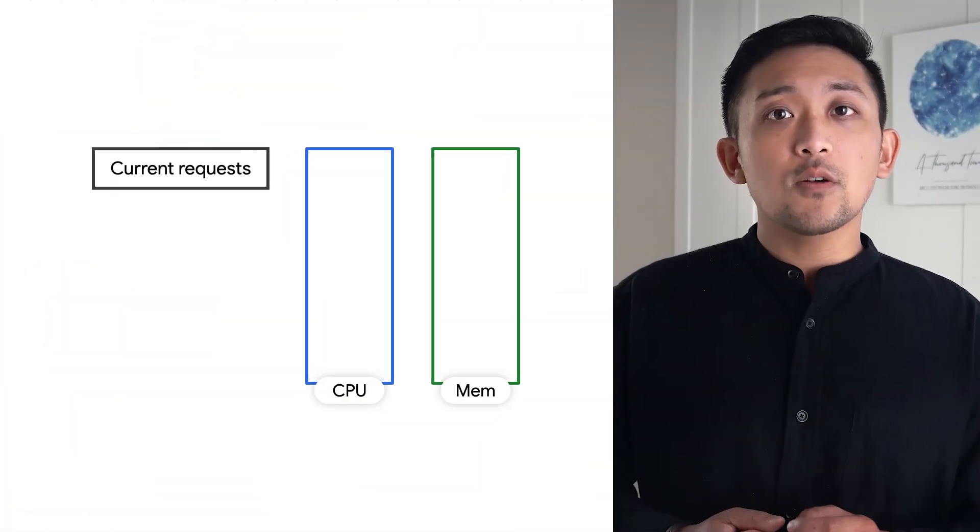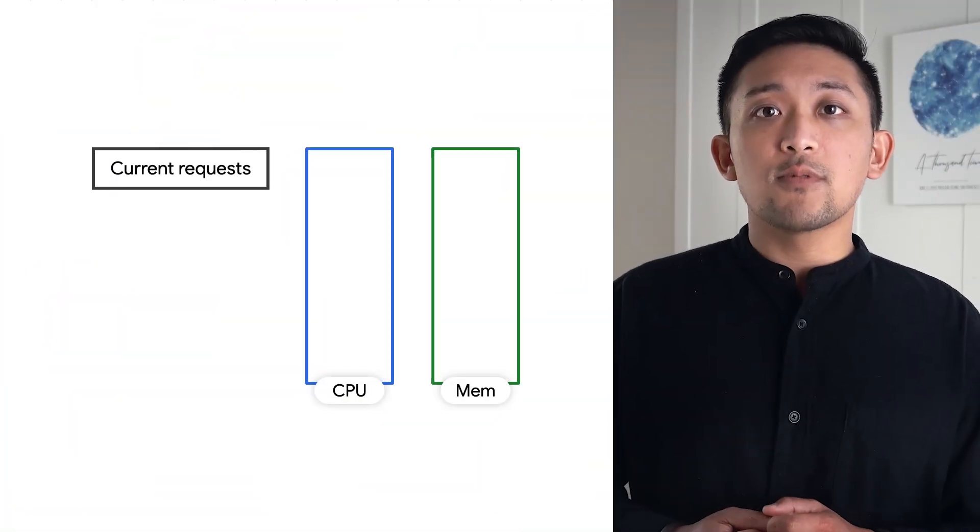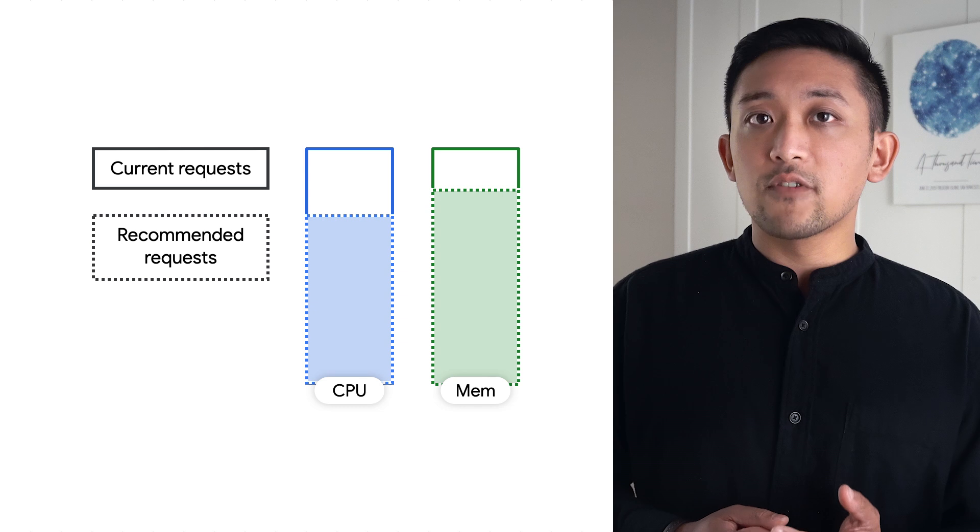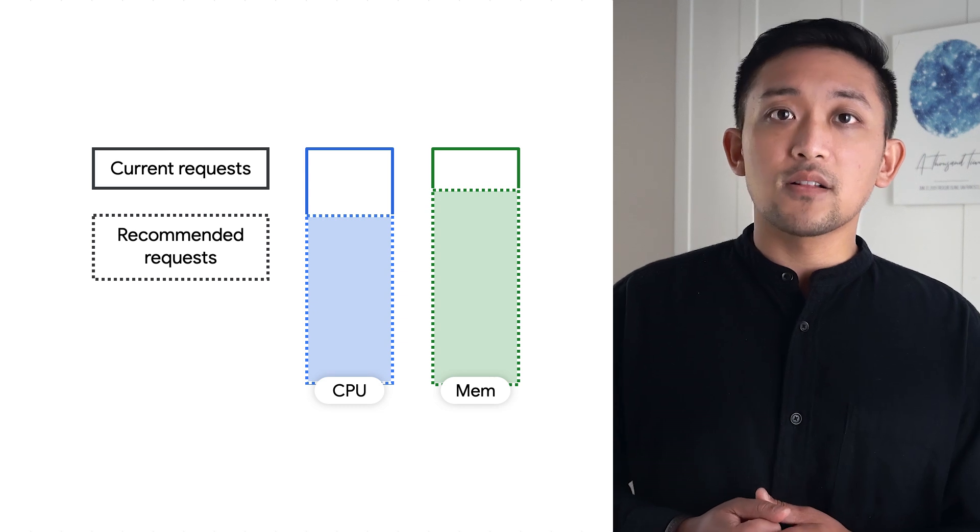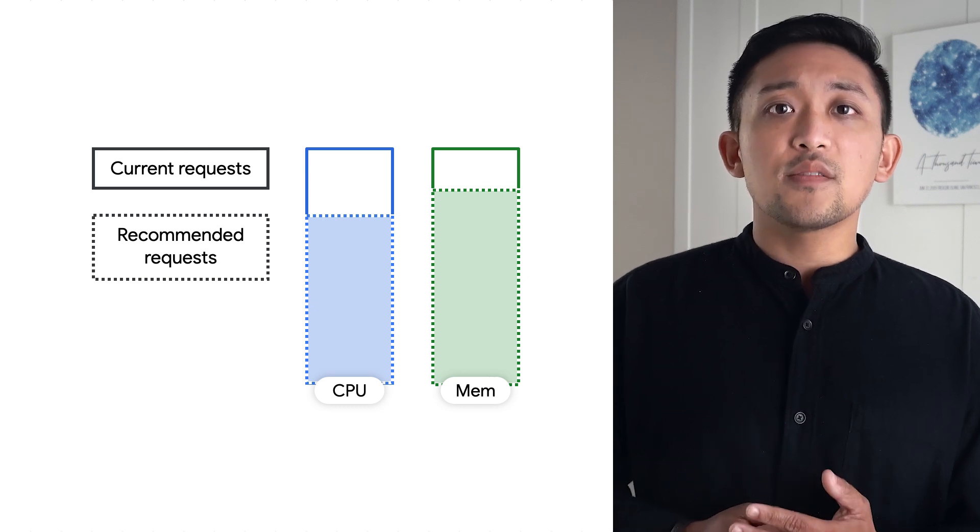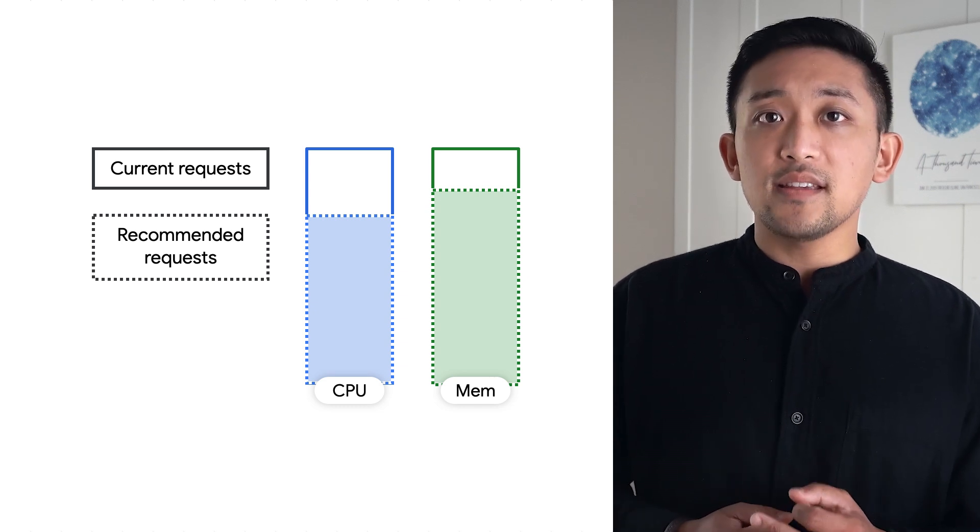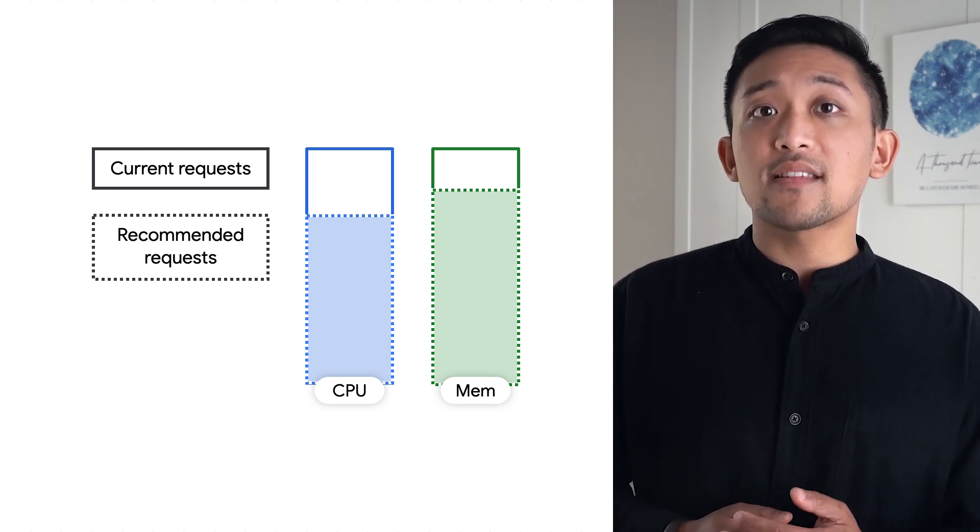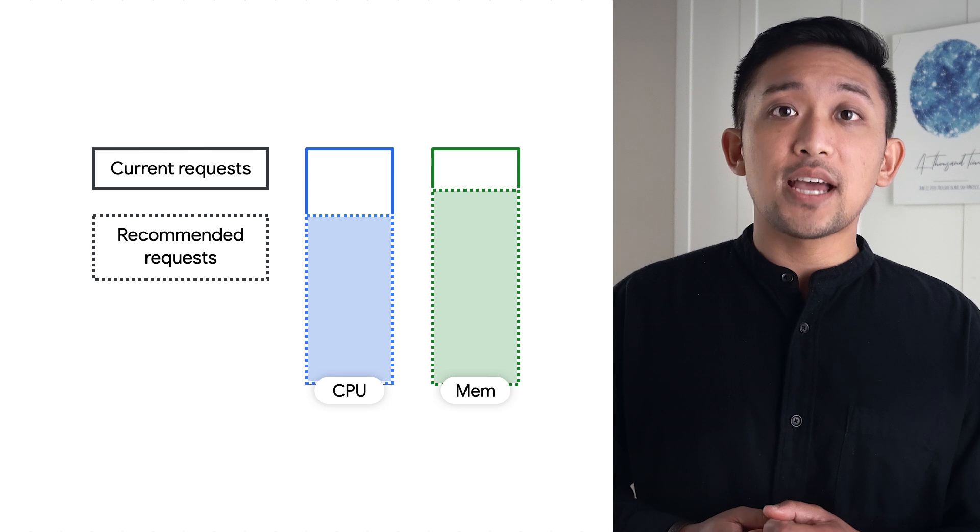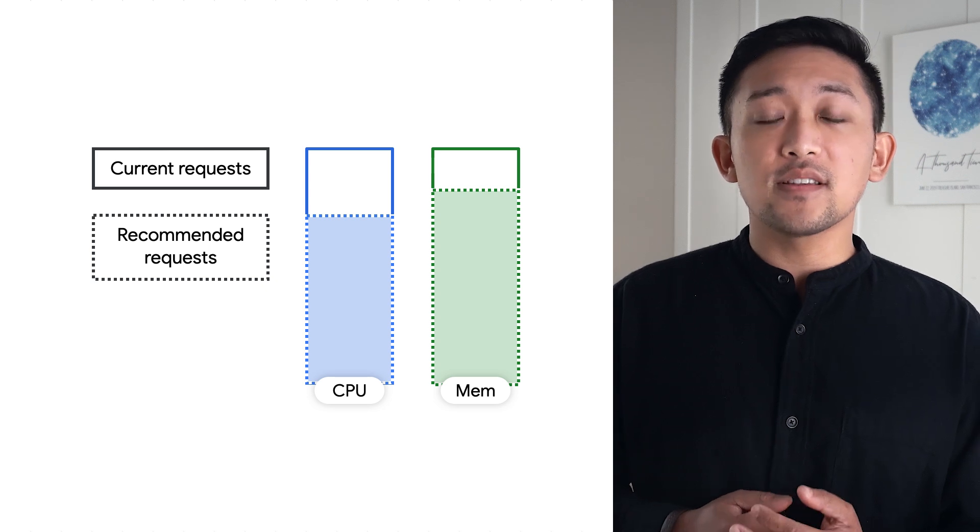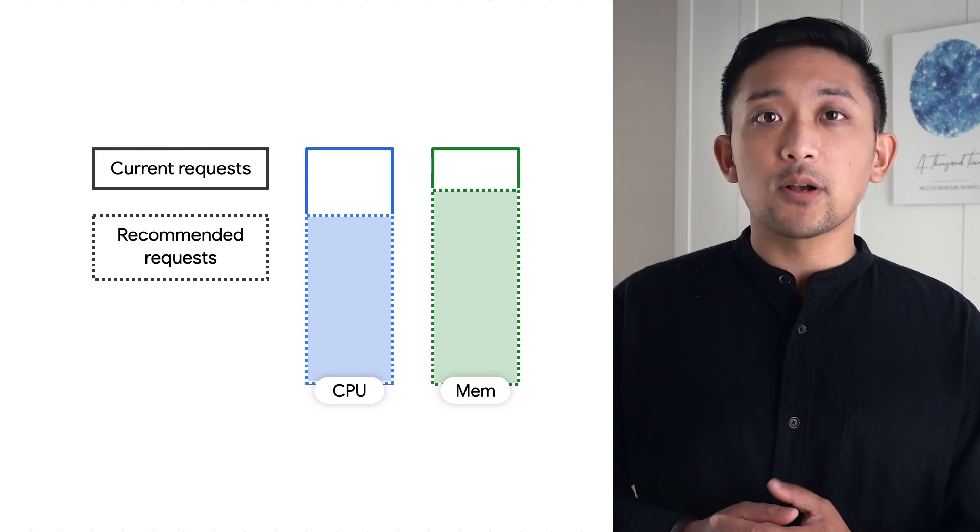We can start with auto-generated recommendations from Vertical Pod Autoscaler. This may give us quick, easy guidance to right-size over-provisioned apps by reducing CPU and memory requests.